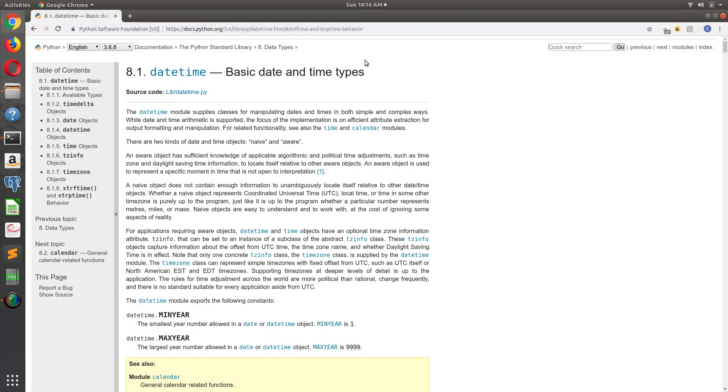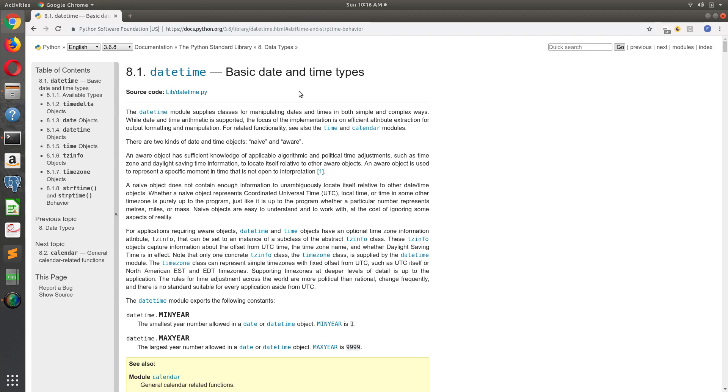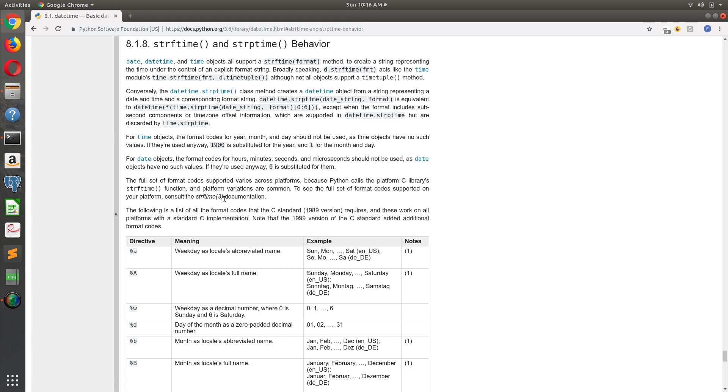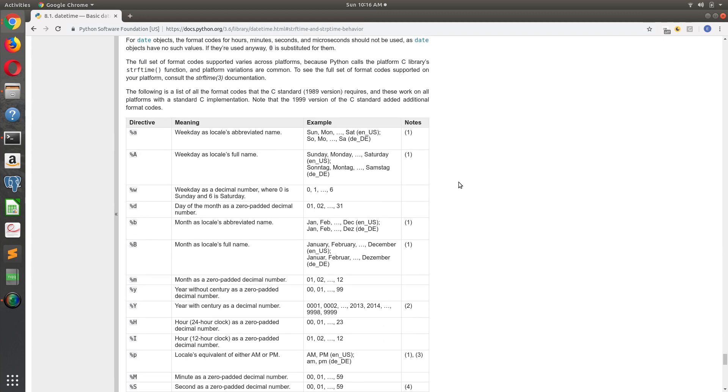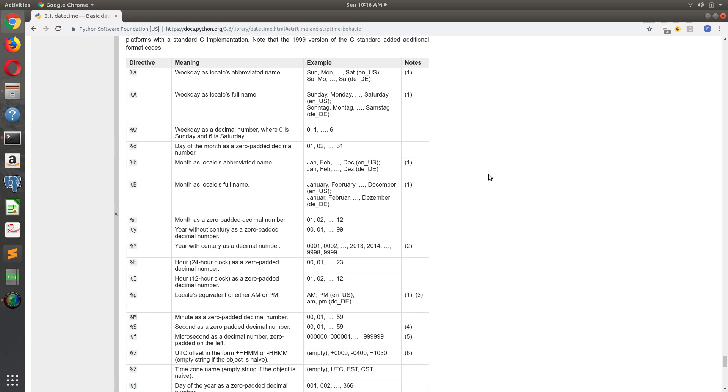The easiest way to understand this is to come to the Python datetime documentation. You can Google Python datetime and it's usually the first hit. And then you're in the documentation, and I'm going to come here to section 8.1.8 and you have a key here.